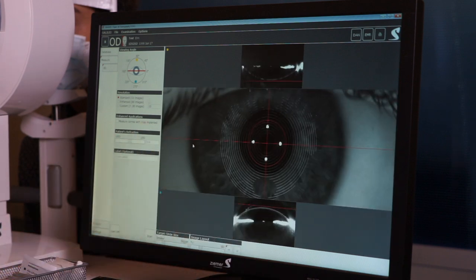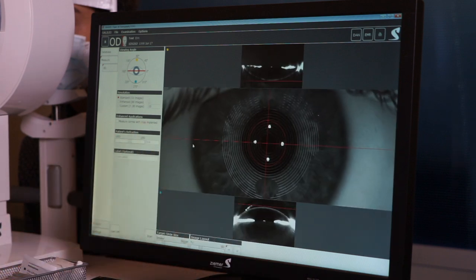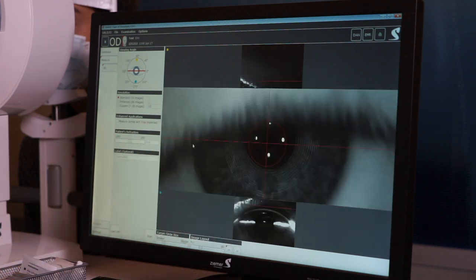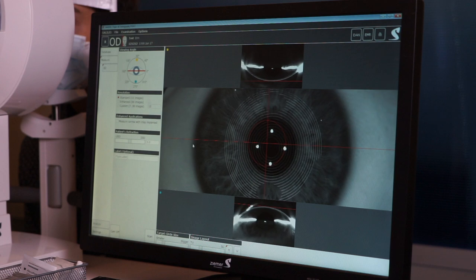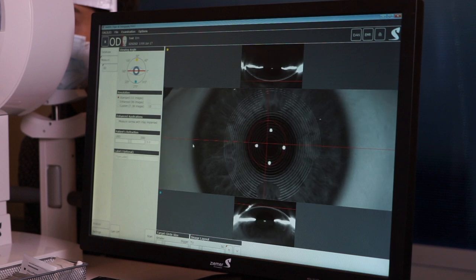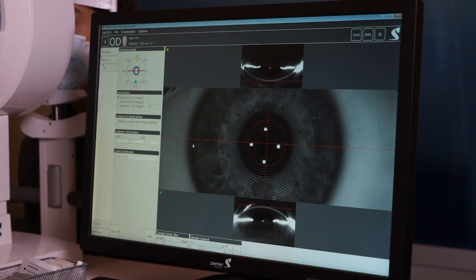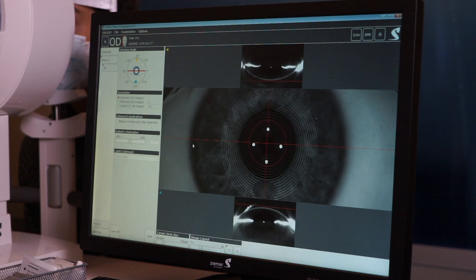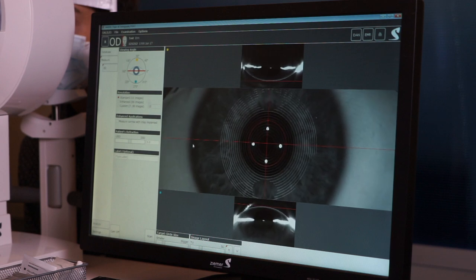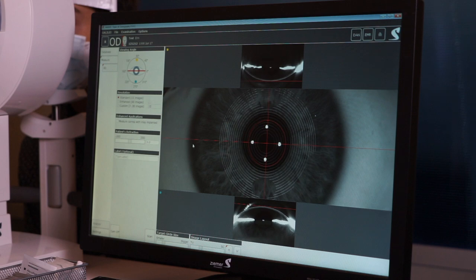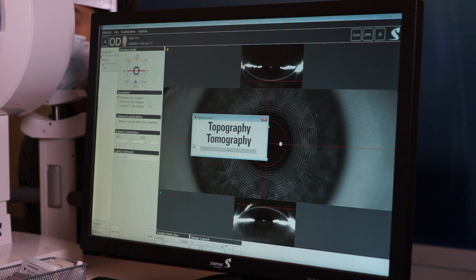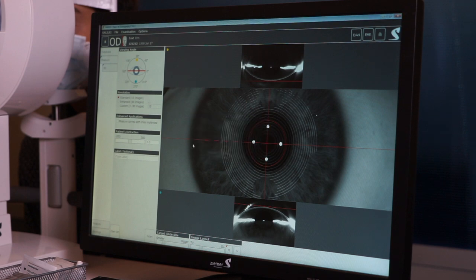Once they're aligned, have them blink twice, then eyes wide open as big as they can. Make sure you're lined up and hold still for a couple seconds, then you can have the patient sit back.